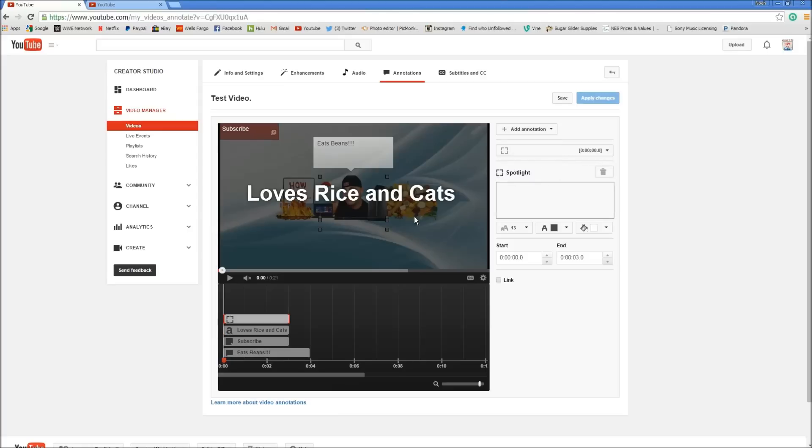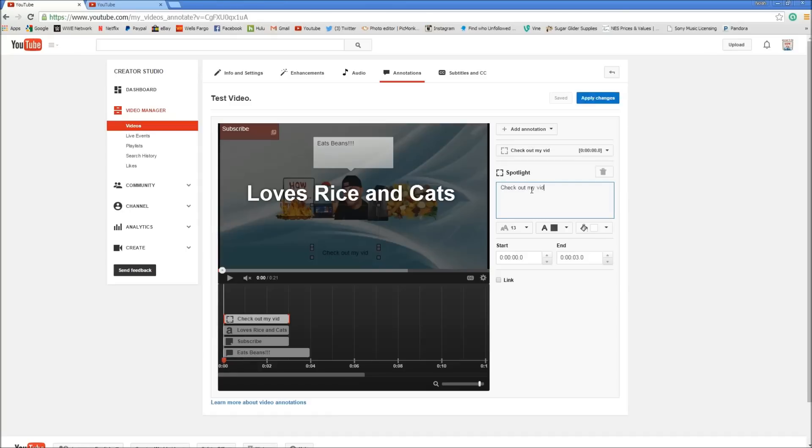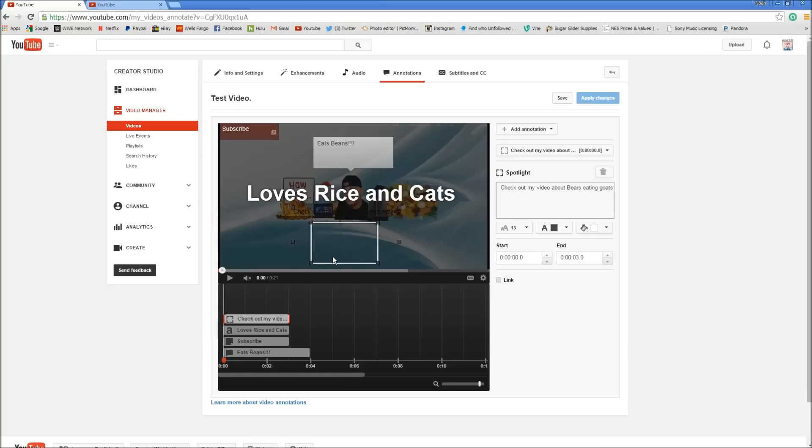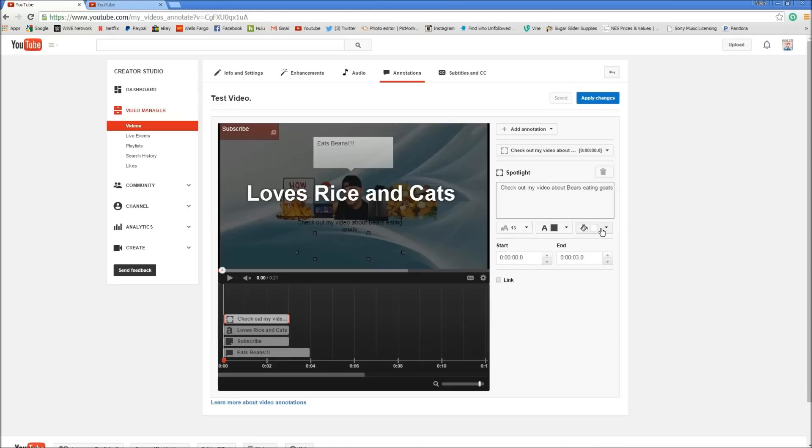Now spotlight. This is what you normally see like video annotations. If you type something in here like 'check out my video about bears eating goats.' You type that in there and then you make it bigger here. You can put it anywhere you want. Then you can move your spotlight here. Now you can make your spotlight as big as you want. Normally you put them over a video. You can change the color of the outline in here.